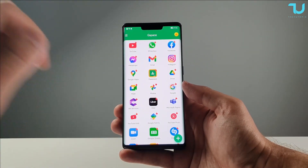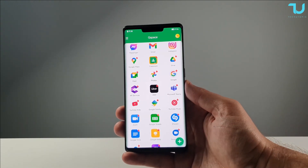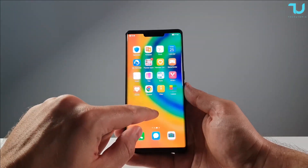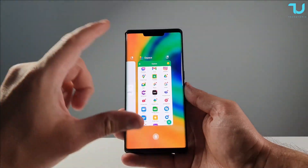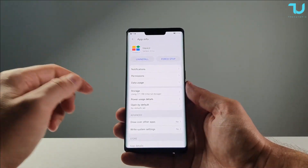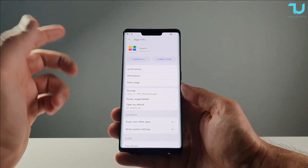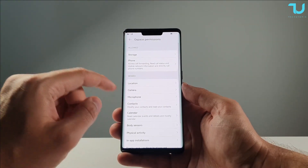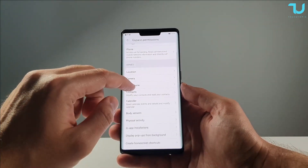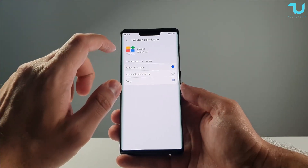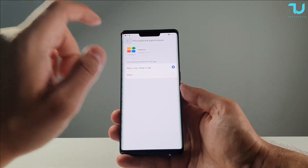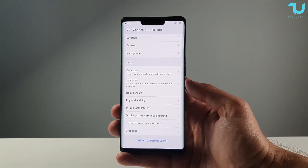Now let's go to the second step. The second step is very important: you have to give all the permissions for G-Space. Go from the multitasking, hold G-Space, and go to App Information. Go to Permissions and give all of them — storage, phone, GPS, camera, microphone, all of it. Then we'll continue with step three.